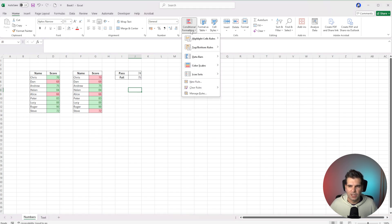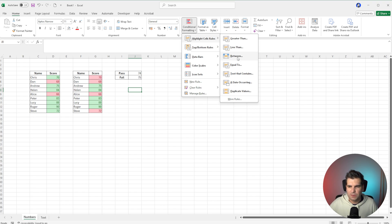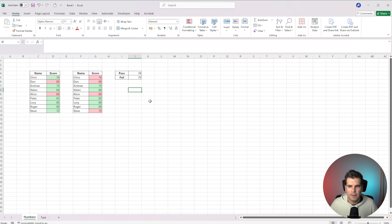You'll be able to use conditional formatting to highlight greater than cells, less than cells, in between. So if you want to do between two different numbers, you could do that. Or if it had to equal a very specific thing, you could do that as well.